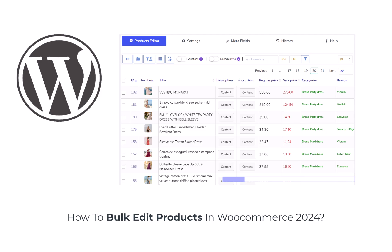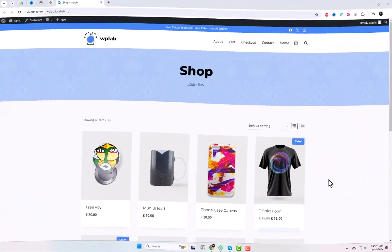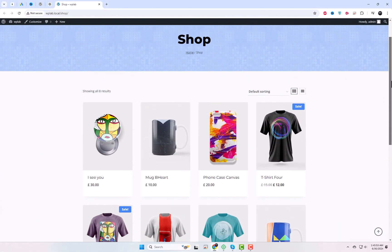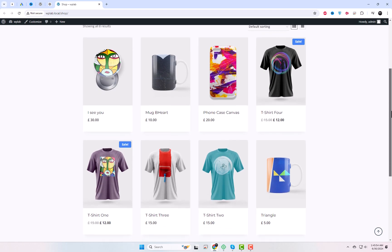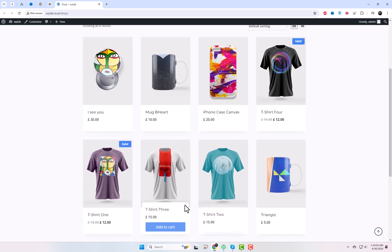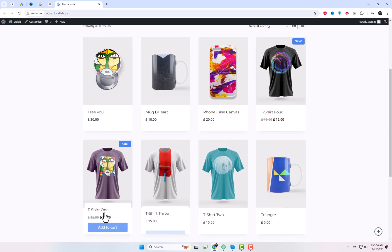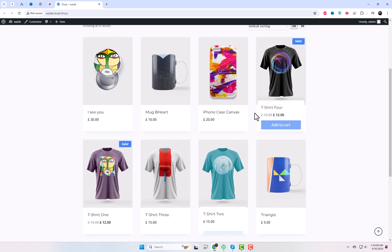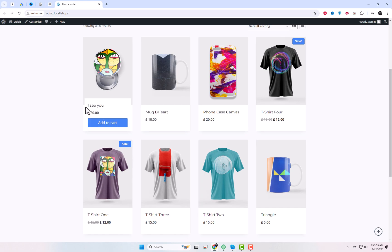Welcome to today's tutorial on how to bulk edit products in WooCommerce using a free plugin. Whether you're managing a handful of products or a large inventory, this method will save you time and effort. Let's dive in.